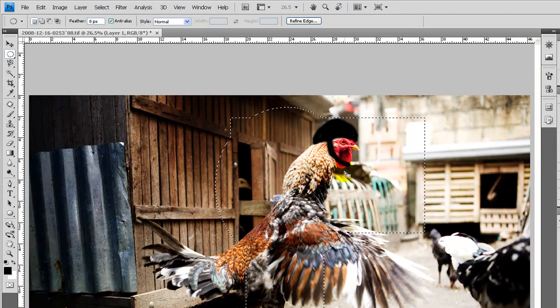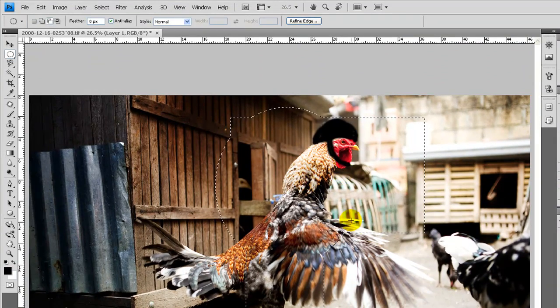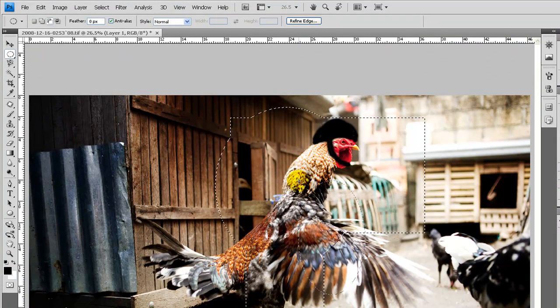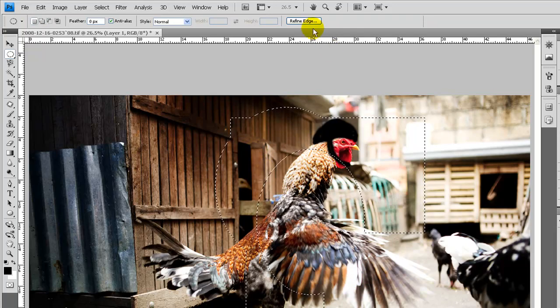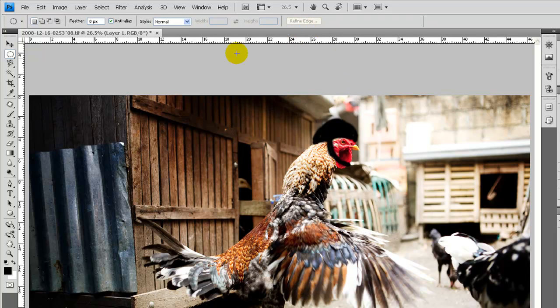If I want to subtract from a selection, I hold down the Alt key and make my selection. And get rid of it all, Ctrl D.